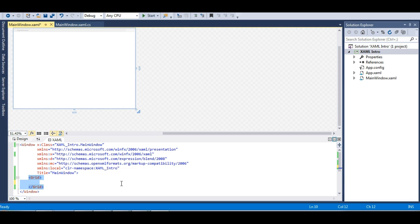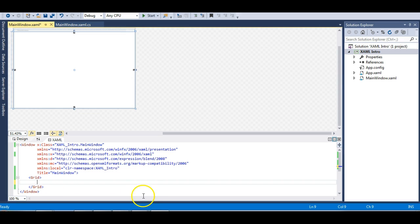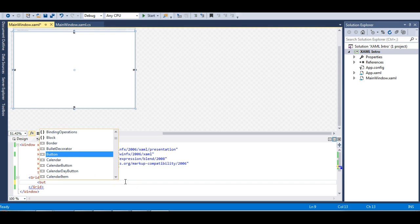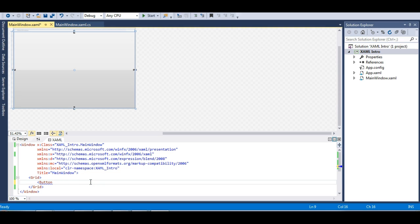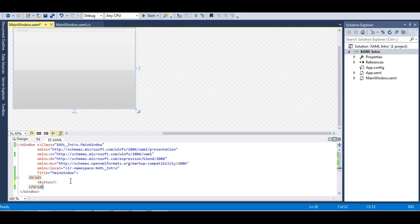We will learn more about layouts in a separate tutorial, as there are five or six different types. For this demo we are using a Grid layout, which is the most common type used in WPF applications. Whatever controls we need to define must go inside this Grid layout. Let's try to define a button — each element needs a closing tag, and Visual Studio automatically closes it for you.